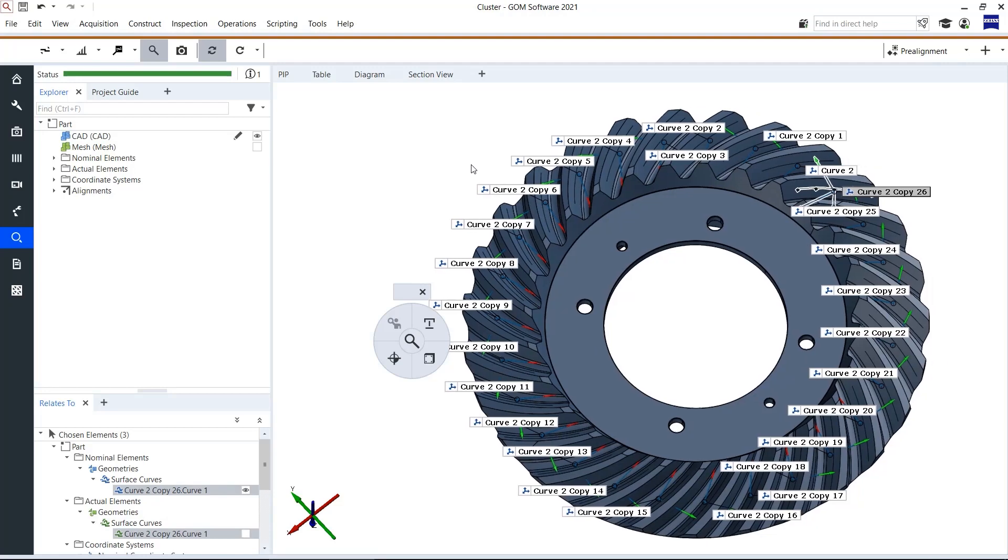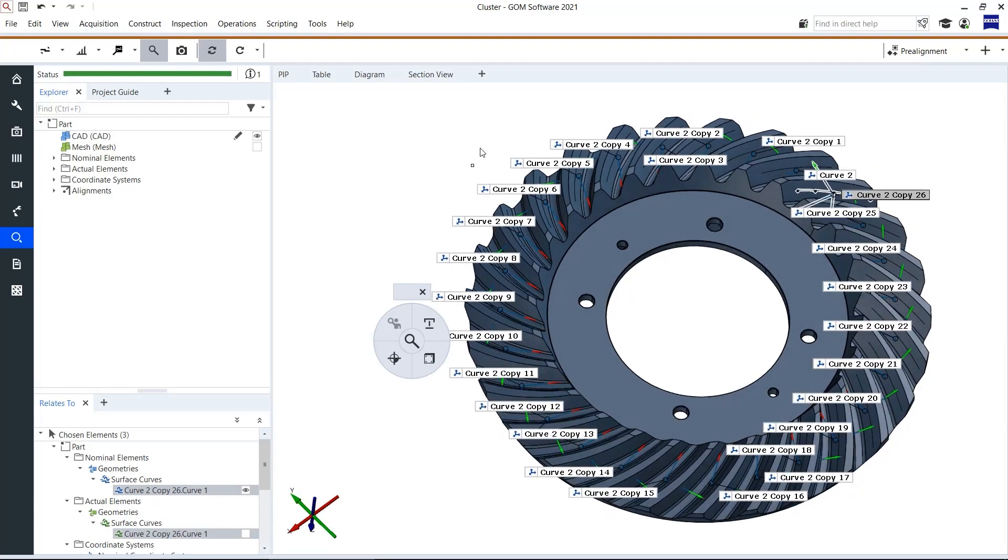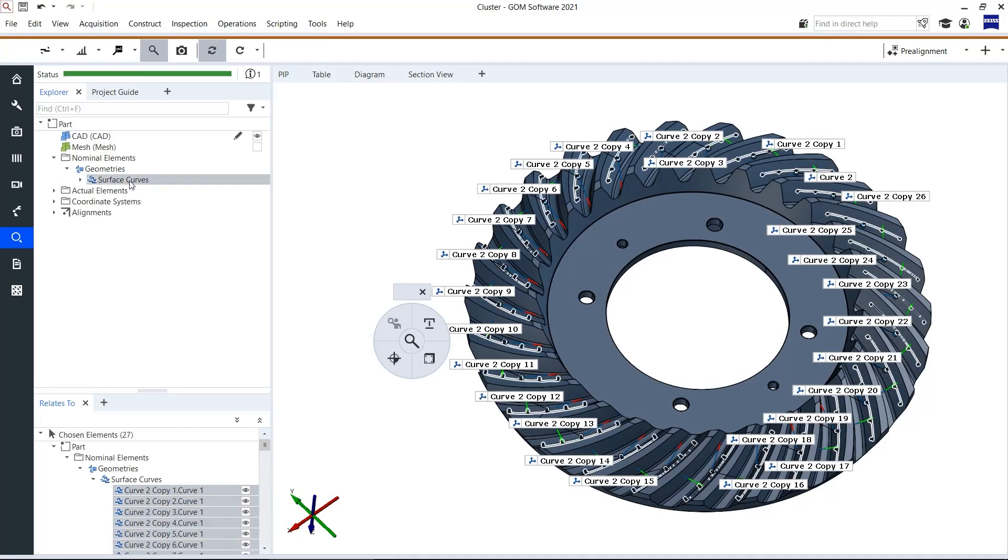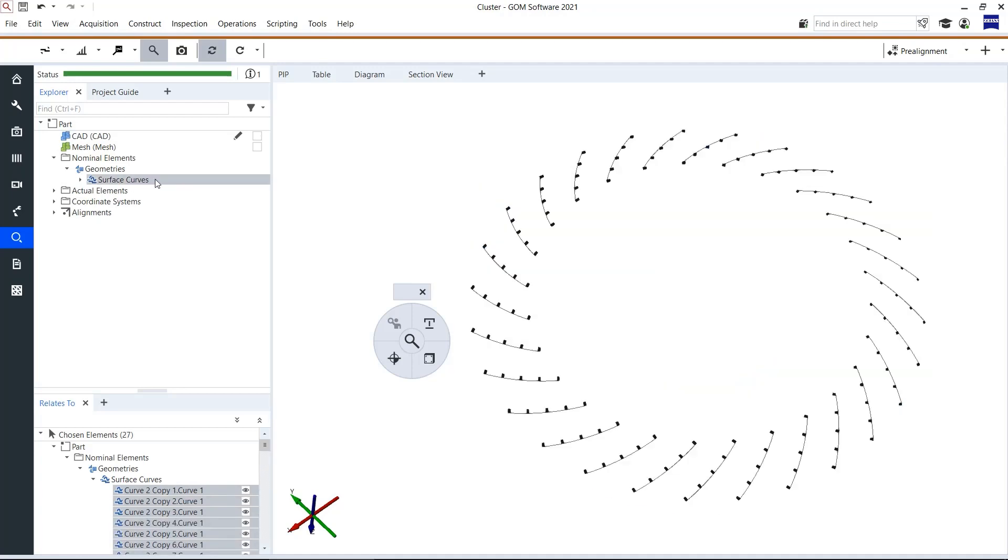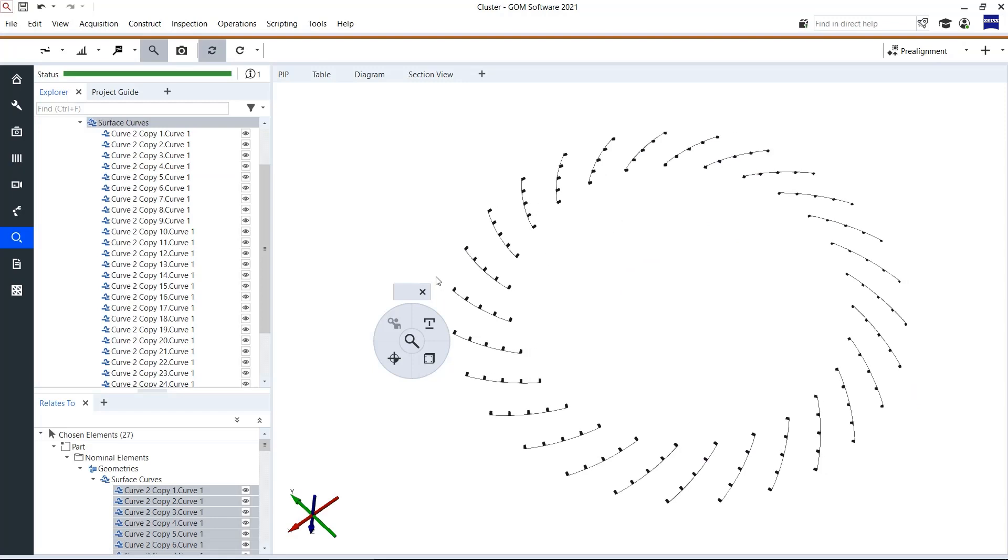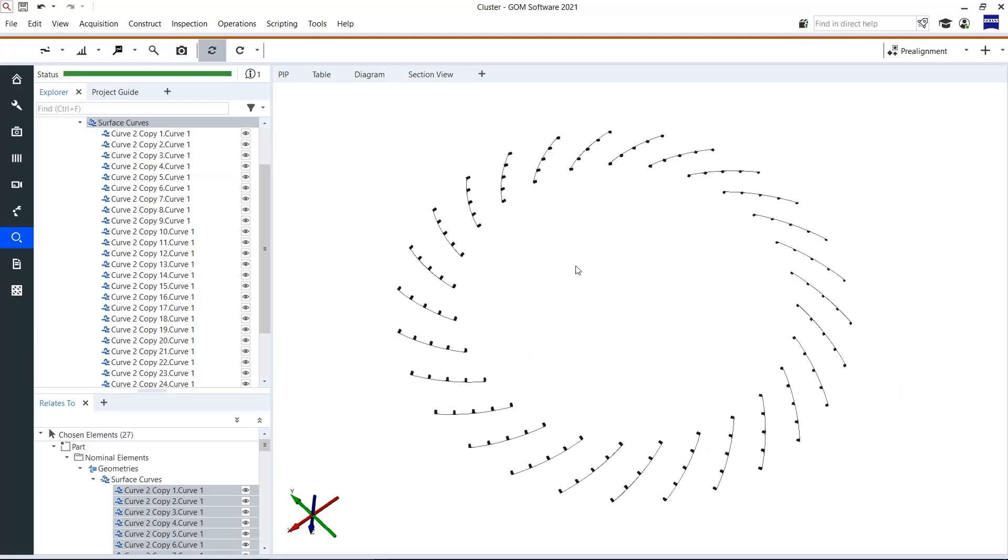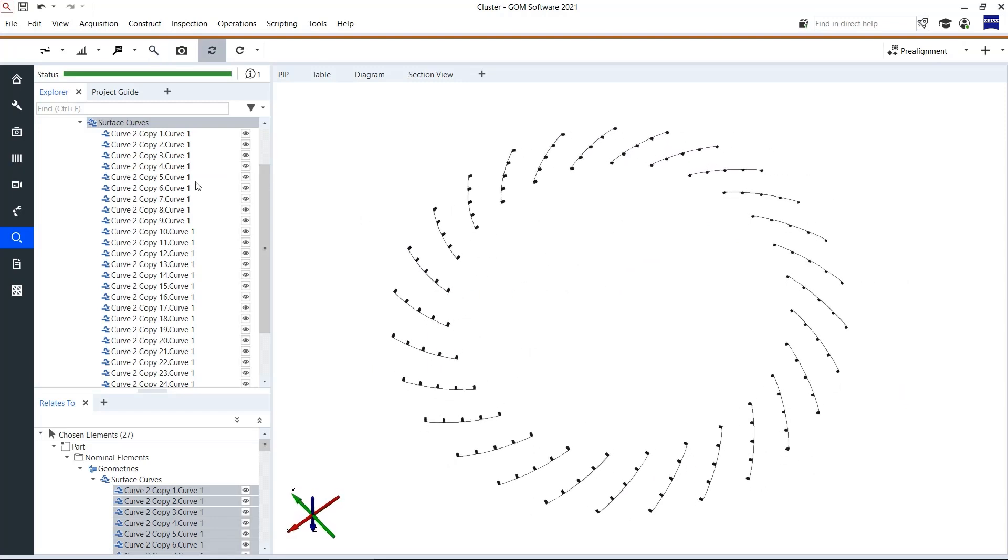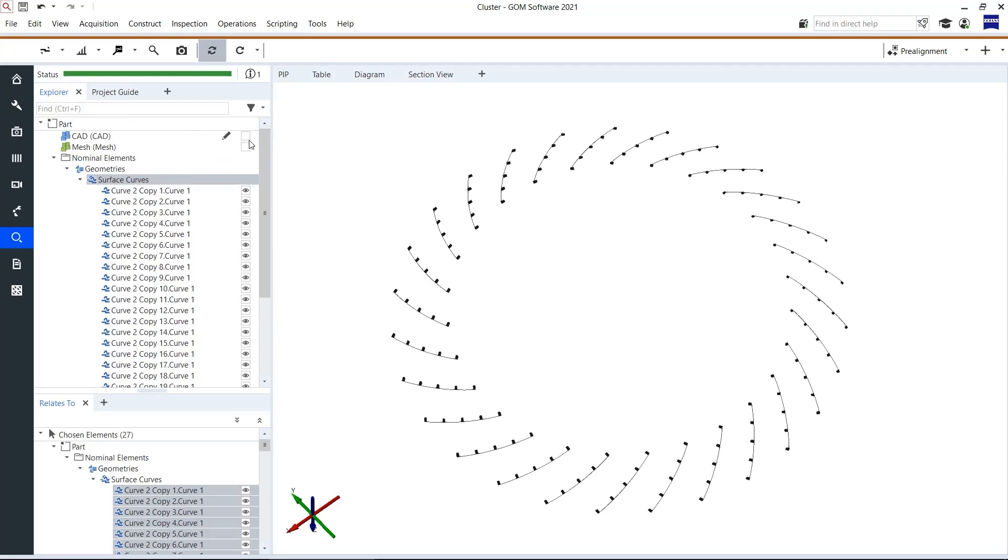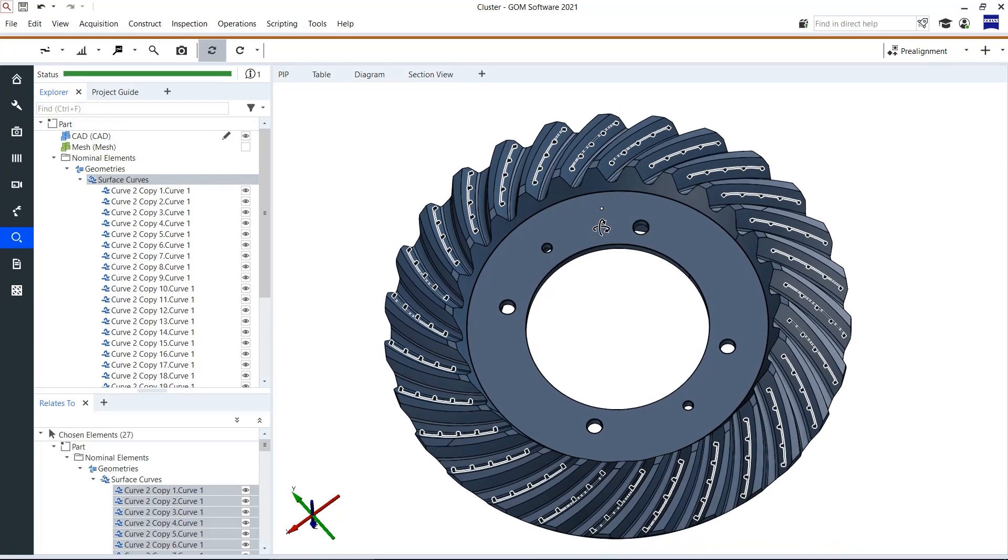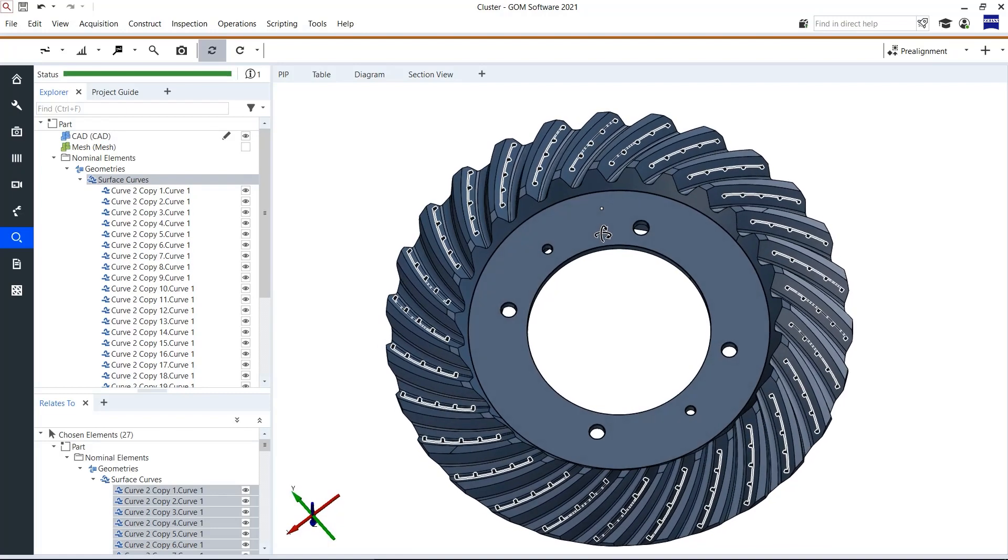Let's have a look on the constructed geometries. I click on nominal elements, geometries and with the button E I can show them exclusively. Here I can see that the cluster function created a curve for all of the tooth. I click on visibility of cut in this case again and can see that this works for all the tooth flanks of this CAD.